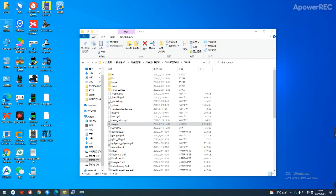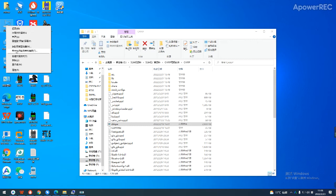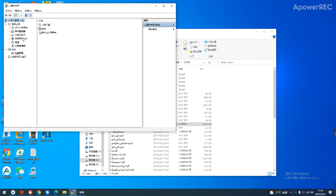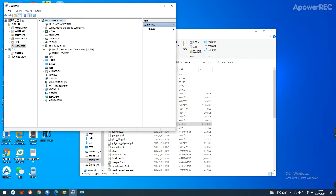Open My Computer, then go to Administration, Device Manager, and Ports. Currently showing port 3 — we also call it COM3.